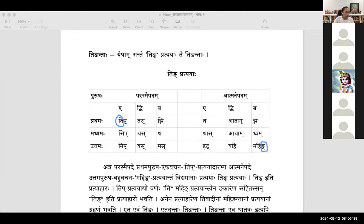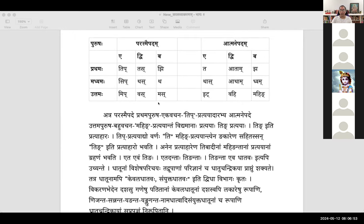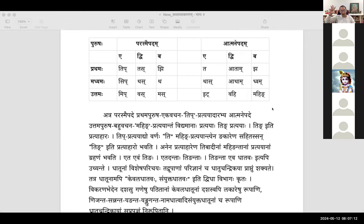The explanation given here: from parasme pada prathama ekavachana tip pratyaha, going up to atmane pada uttama purusha bahu vachana mahin pratyaha — all of those 18 pratyahas which are there in between are termed as ting pratyaha.